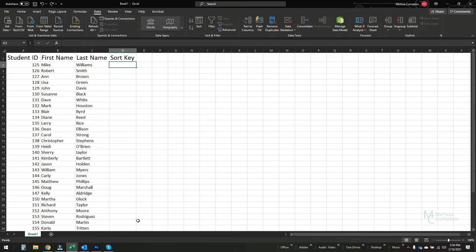There is no native function in Excel to randomize a group of data. You can't hit the sort button and say, hey, randomize this for me. However, there is a way to make it happen and I'm going to show you how to do that today.